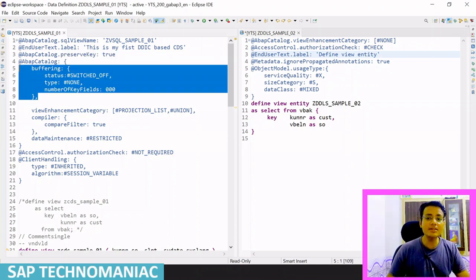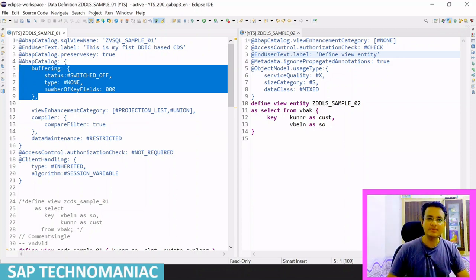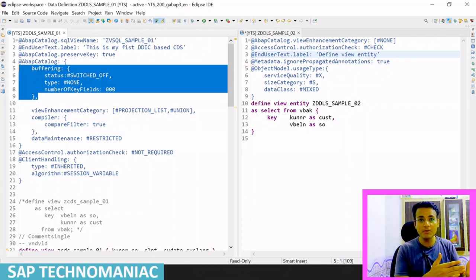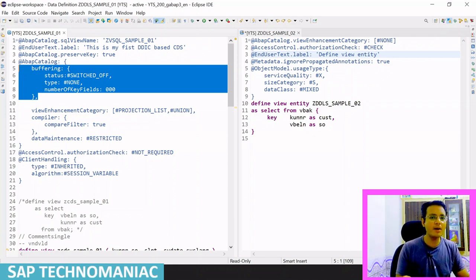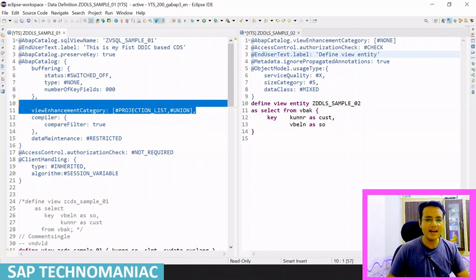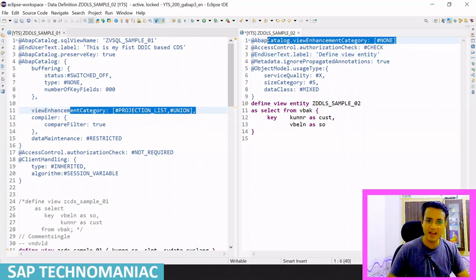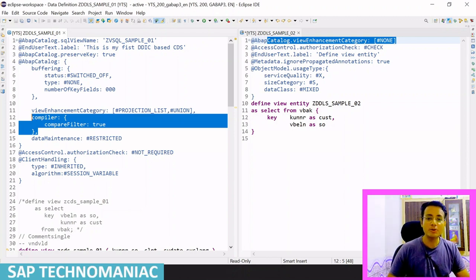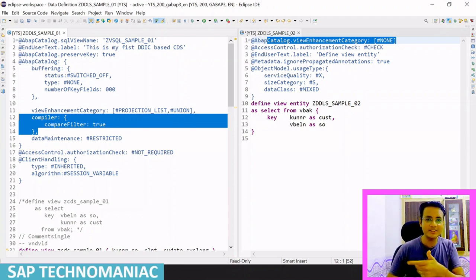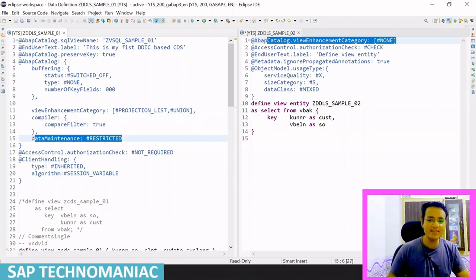The buffering annotation is also removed from the CDS view entity. There is a new approach to buffering which we will discuss in another video. The 'compiler filter equal to true' annotation is also obsolete in define view entity — it is true by default. The 'enhancement category' and 'data maintenance is restricted' annotations are still valid.